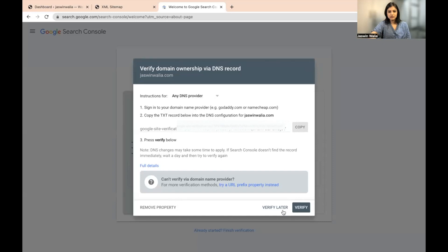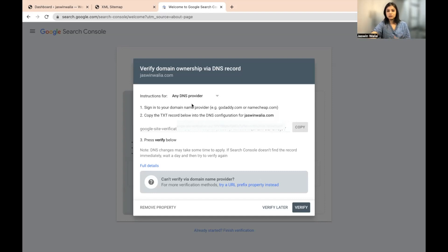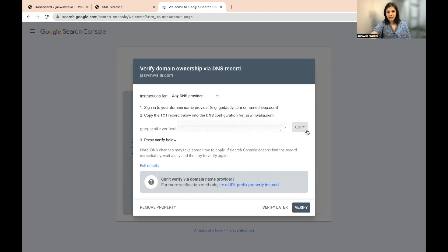Awesome. Now you just need to get it verified. Sign in to your domain name provider, which is Hostinger, GoDaddy, Namecheap, whatever it is. Copy this text record into the DNS configuration and you will have it verified. So I'll quickly do this step.